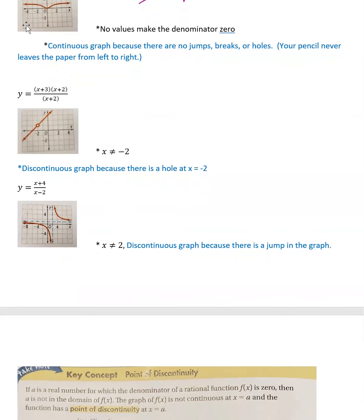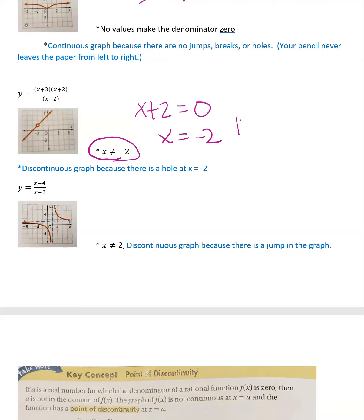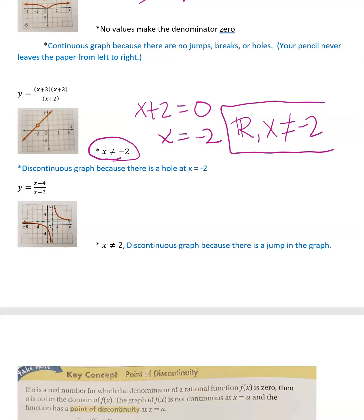The second example: y = (x + 3)(x + 2)/(x + 2). When you look at that denominator and set it equal to 0, x equals −2. That's the number you can't have because it makes the denominator 0. So the domain is all real numbers except x = −2. If you drag your pencil from left to right, it goes up to that hole, skips a little bit, then keeps going.